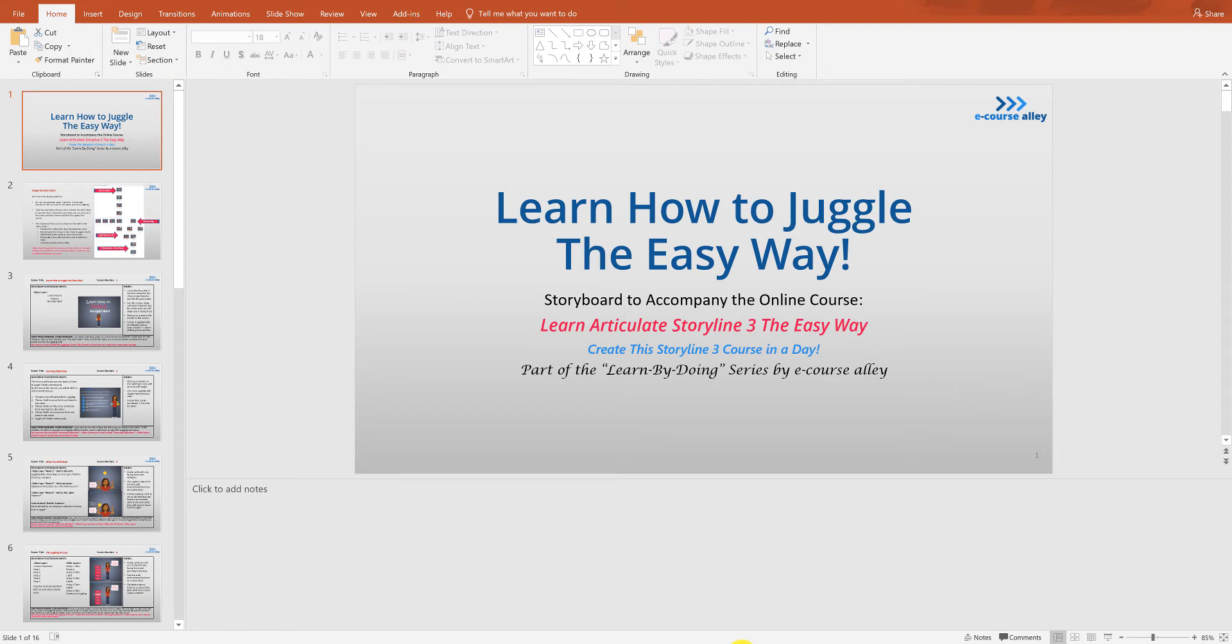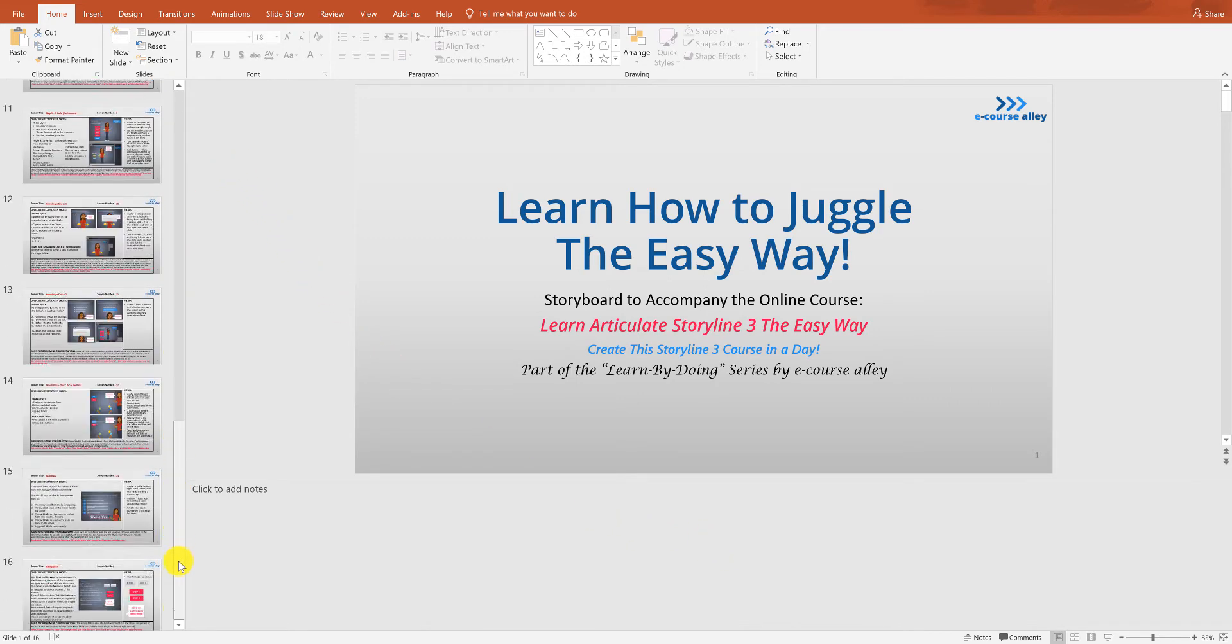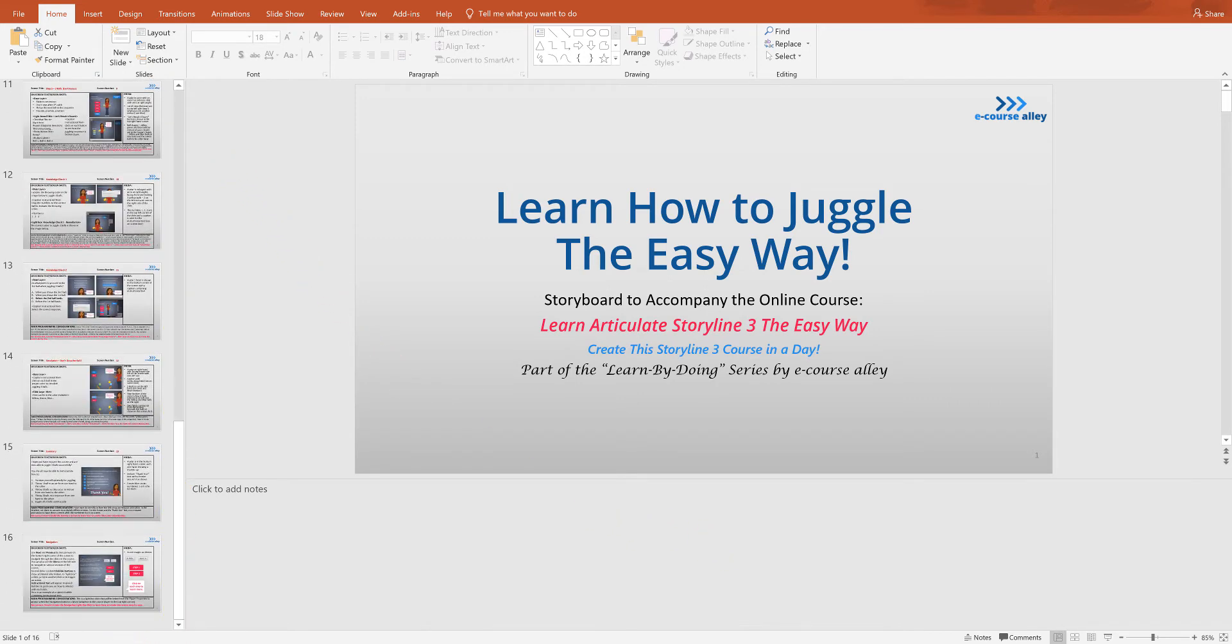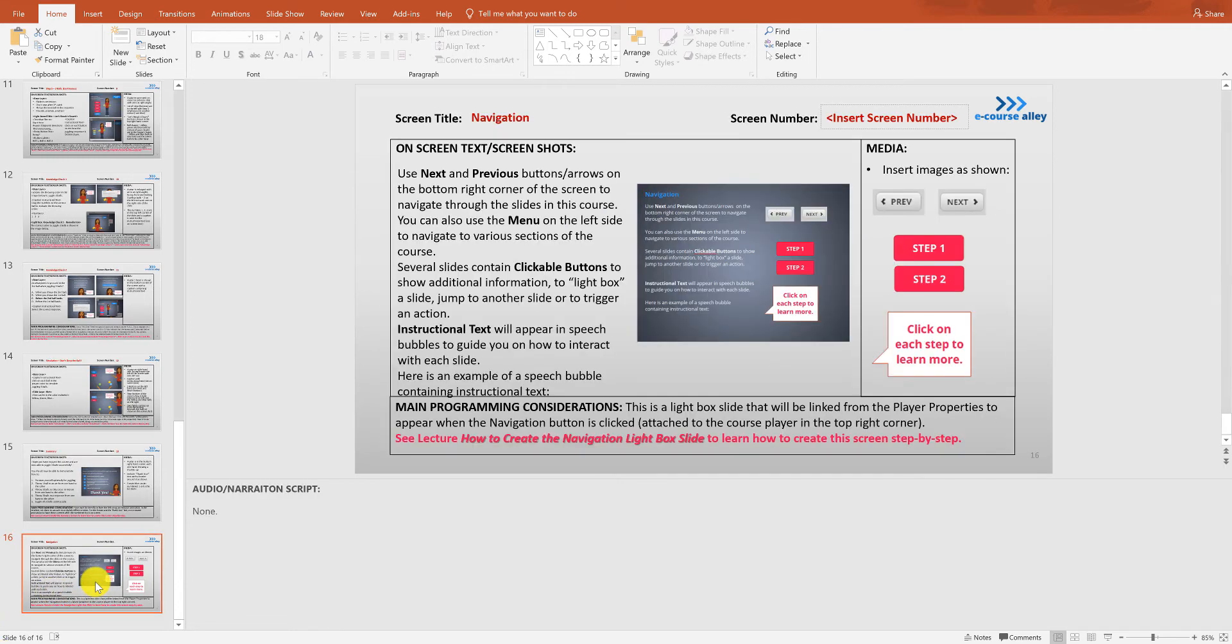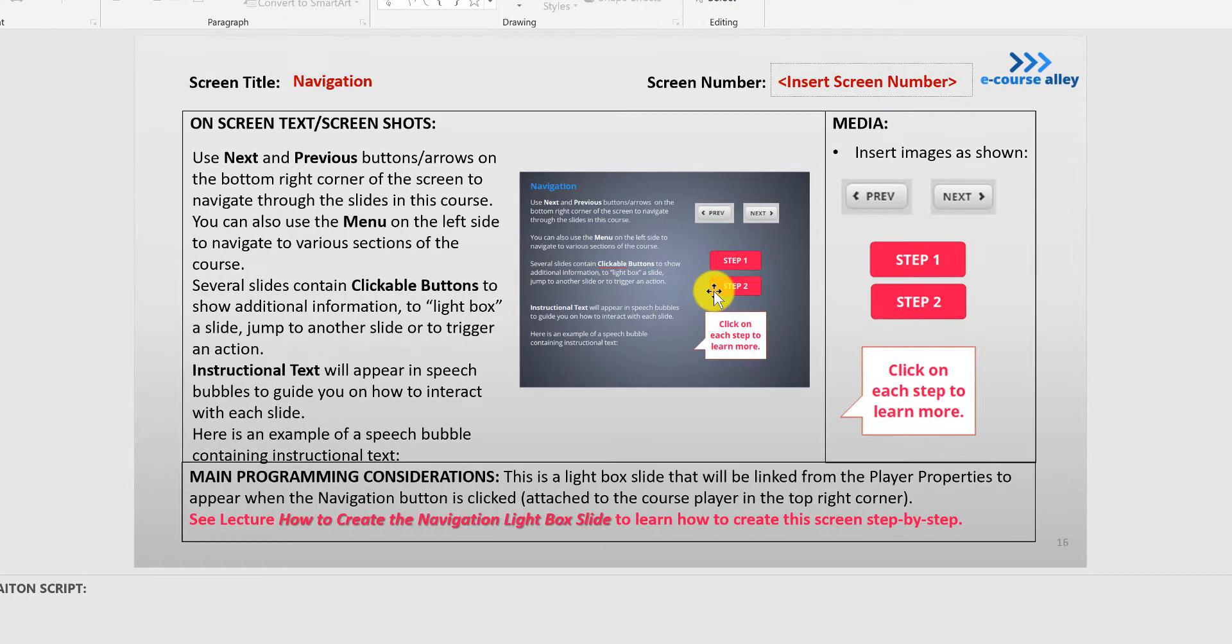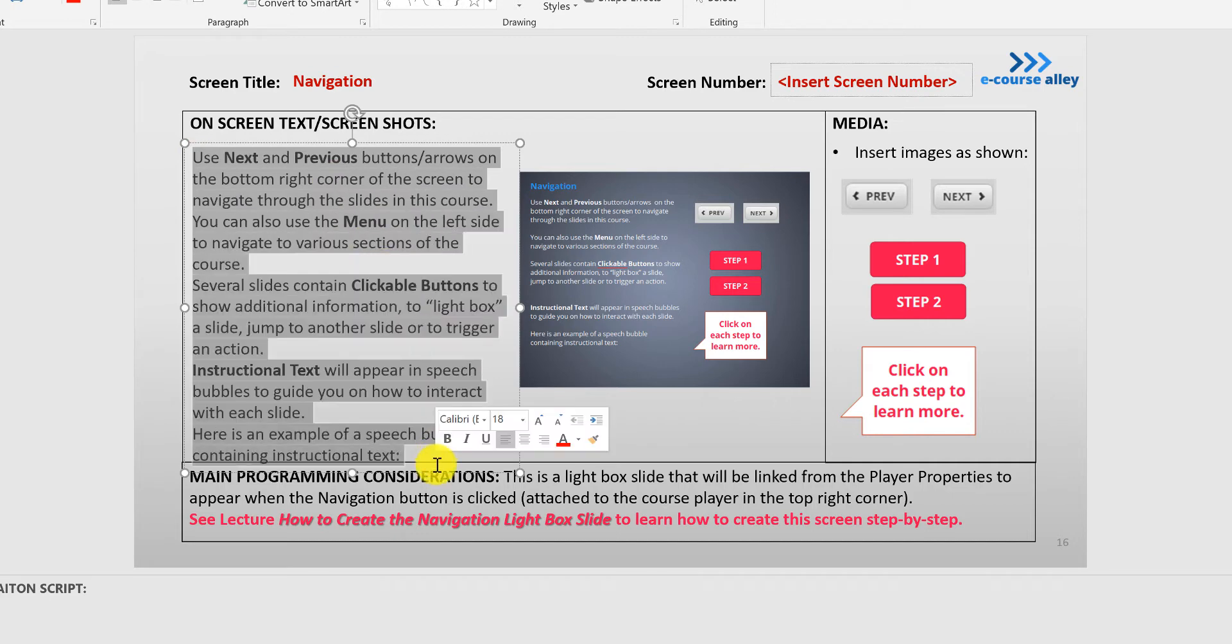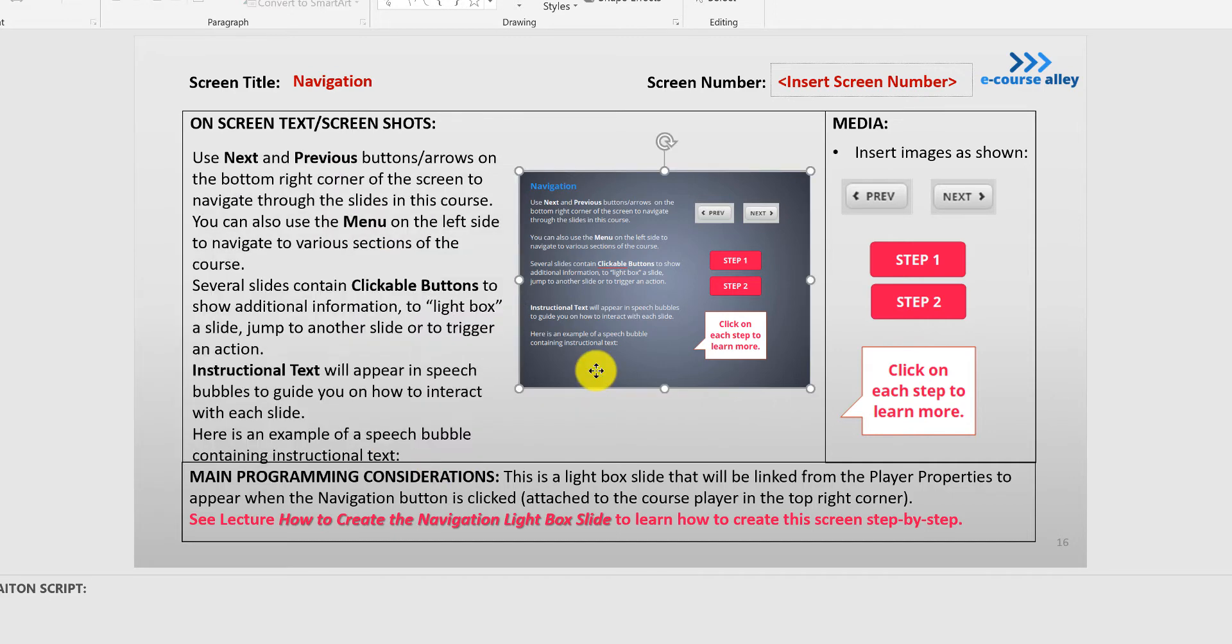So let's first go to the very end of the storyboard. If you scroll to the very end, there's a slide here at the end which describes how to create the navigation slide. So this will be the text right here that you'll insert onto the screen and here's a screenshot of what it looks like.